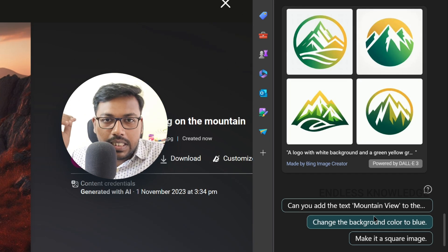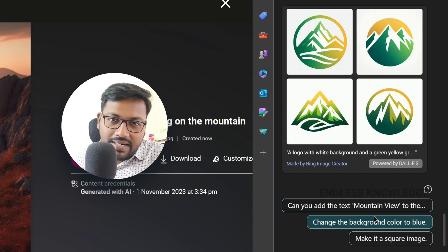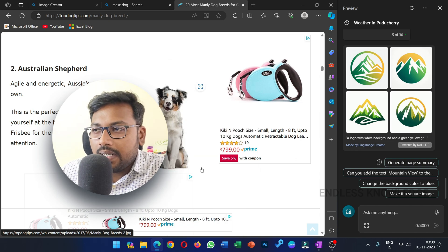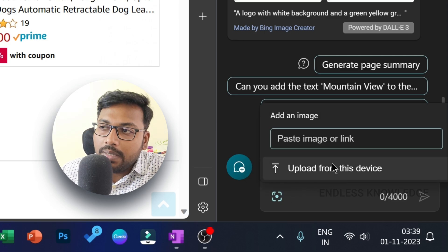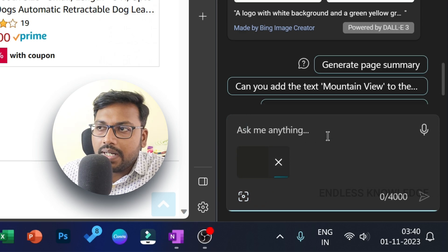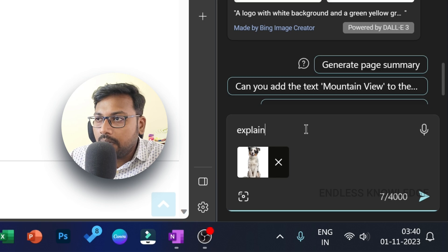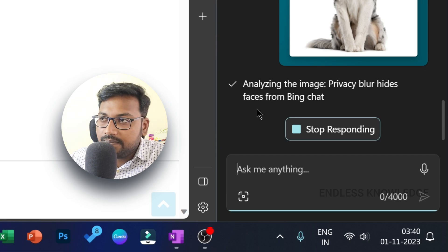We can also analyze an existing image to find out what content is in it. For example, with a dog image, right-click and add a link. Just add an image — there are two options: upload an image from the device, or paste a link. Paste the image link with Ctrl+V, then type 'Explain this breed' and enter to get the answer.